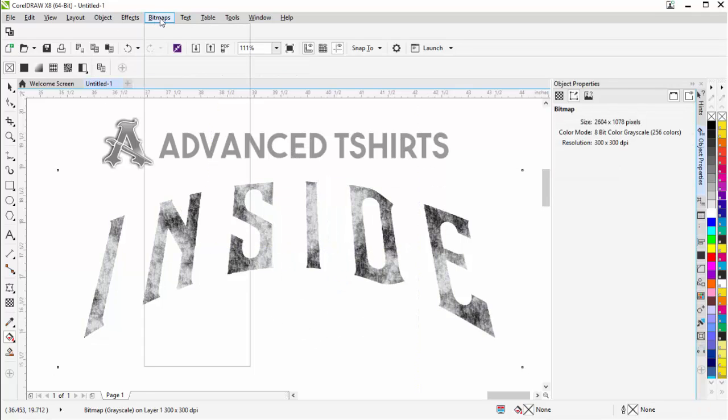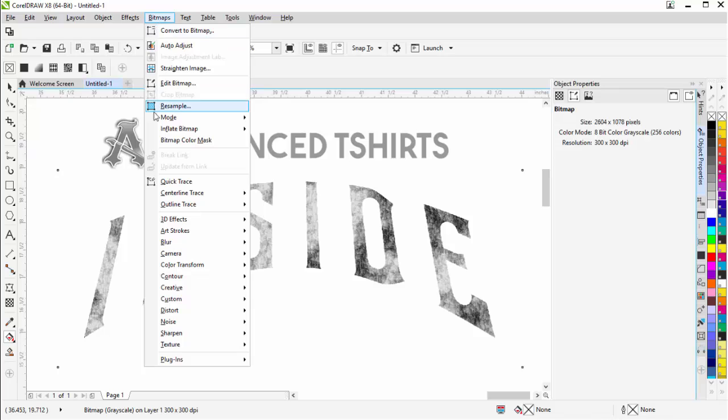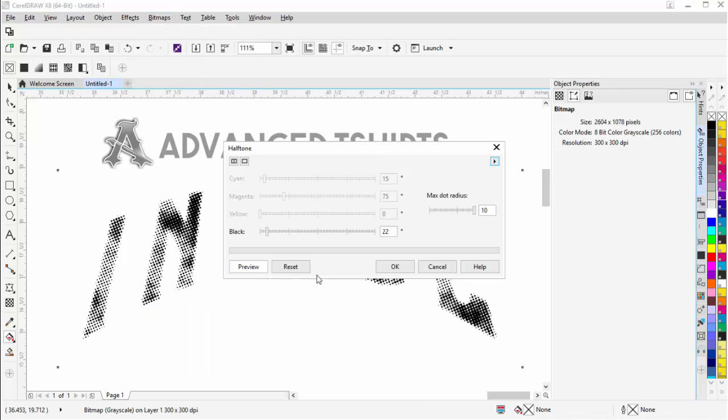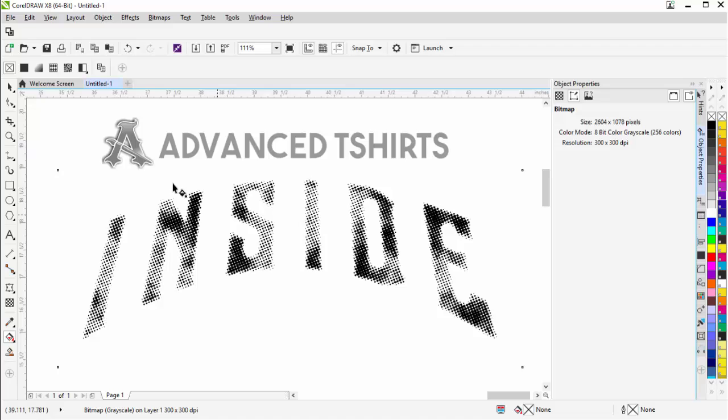Then I'm going to go to bitmaps and we'll come down here to color transform, go to halftone. Set this out to a max dot radius of 10 and our black set at 22. Go ahead and select OK.